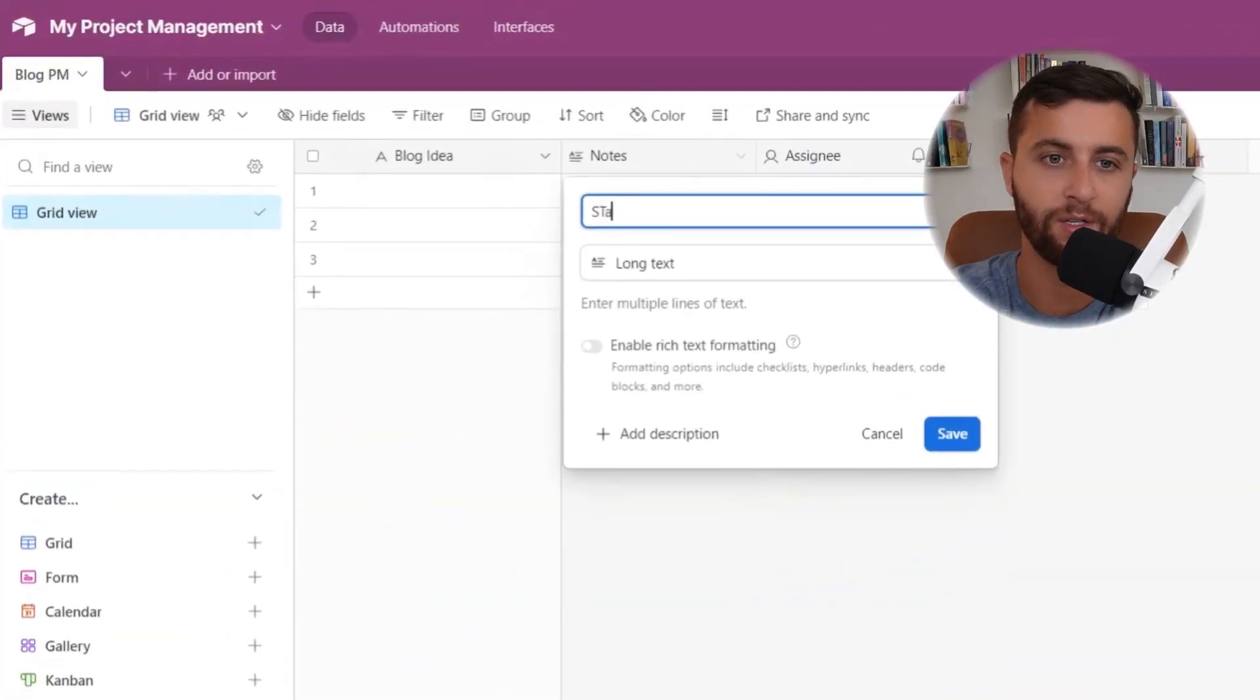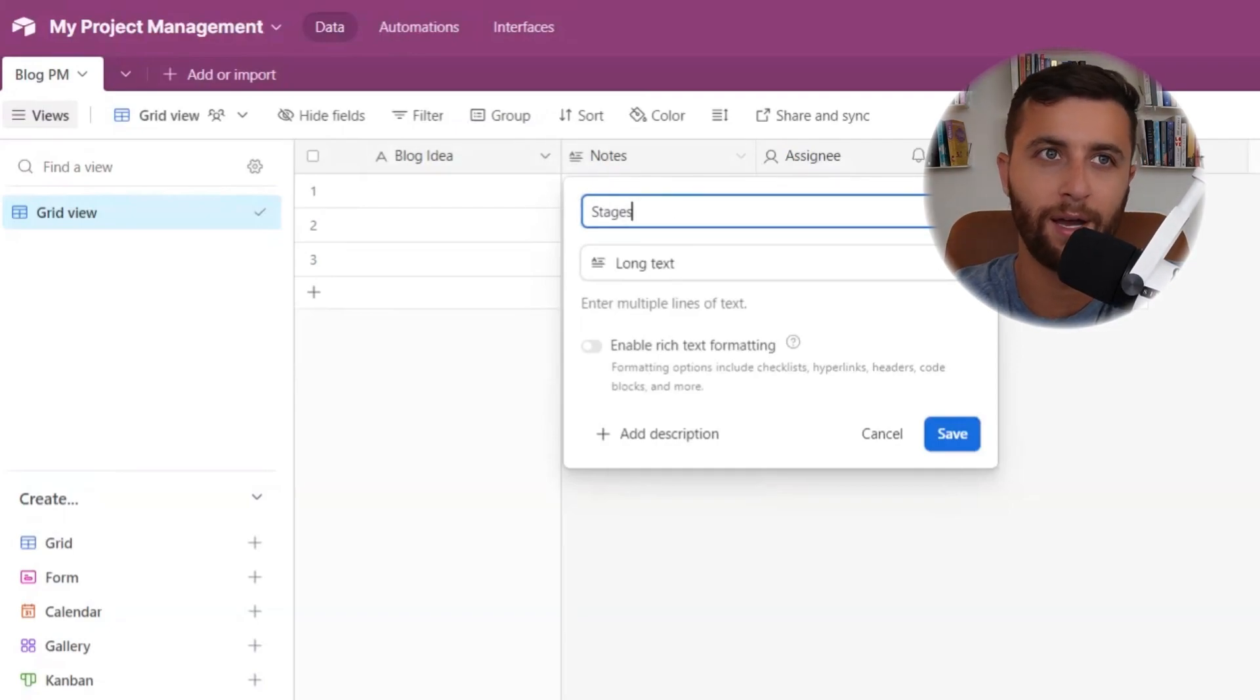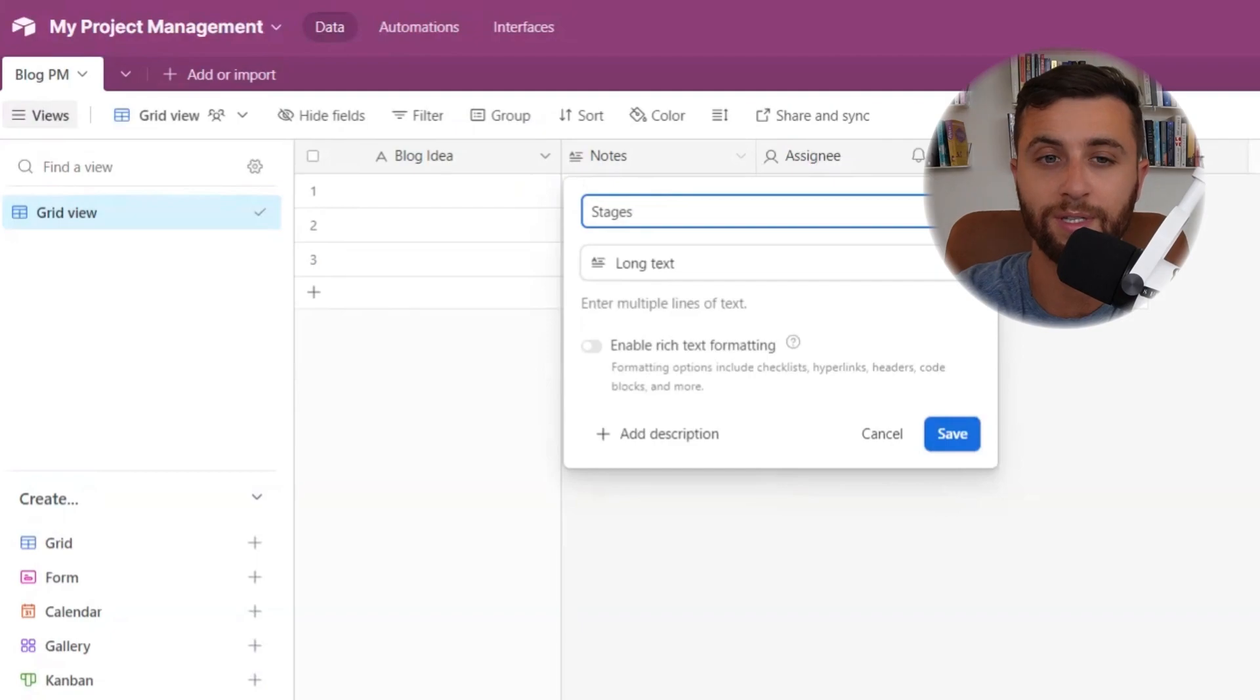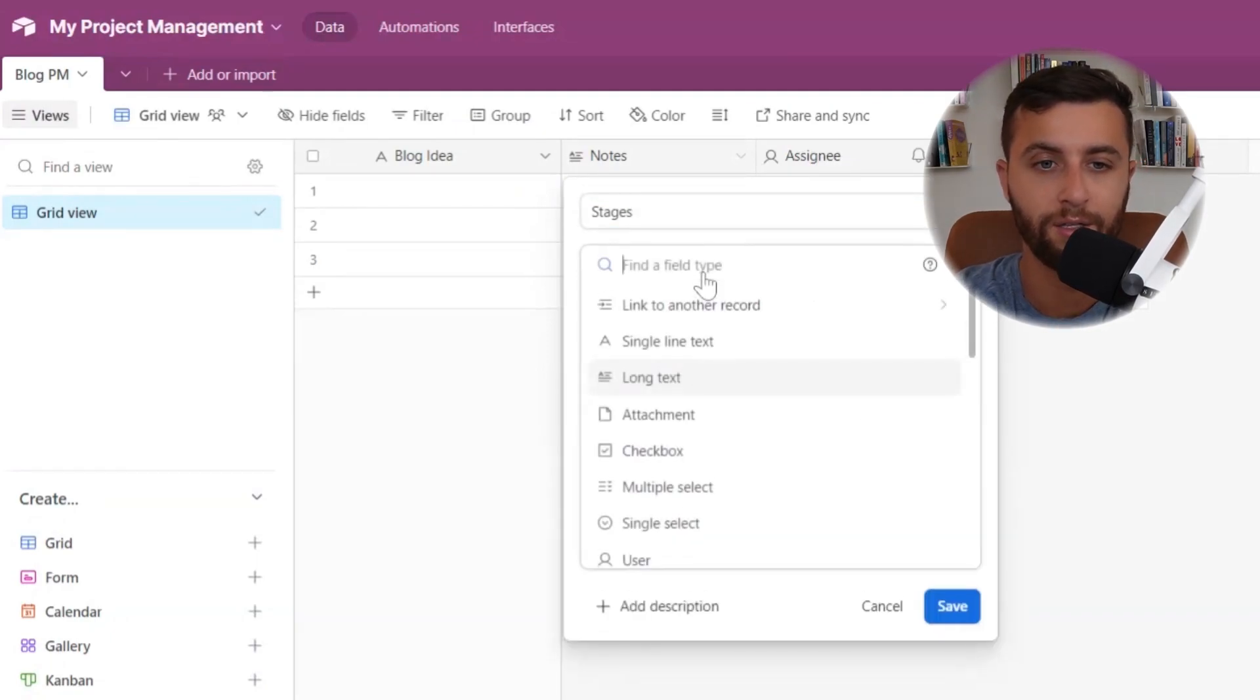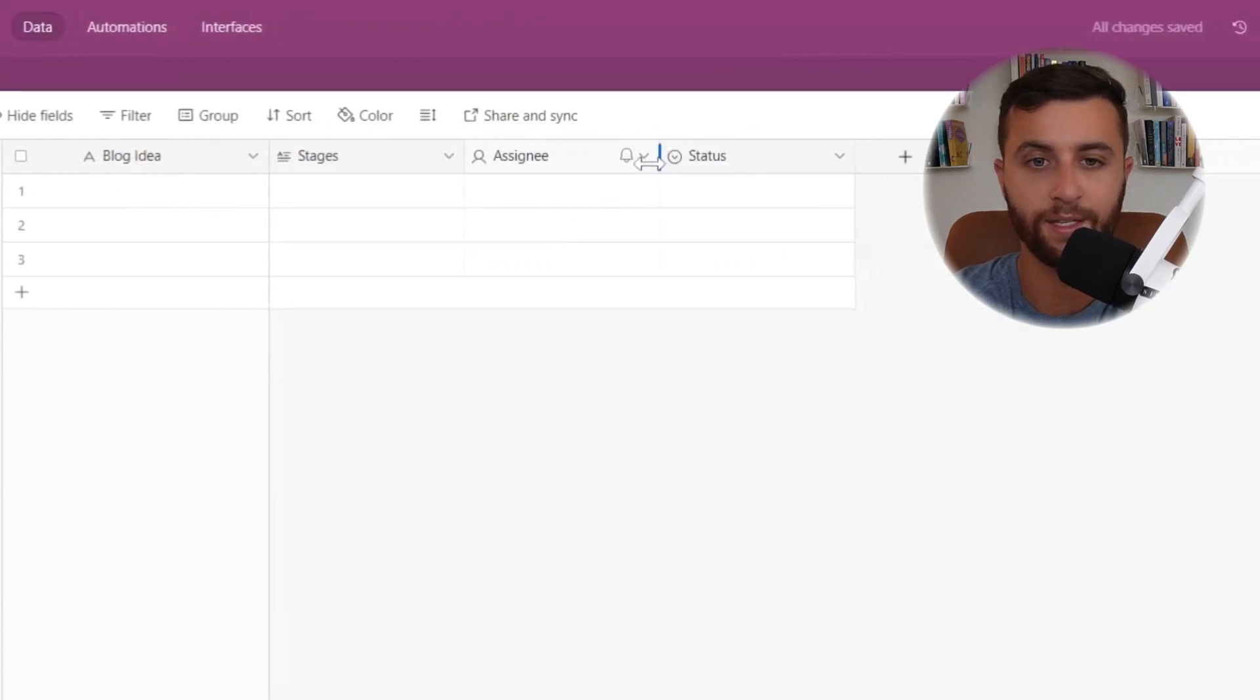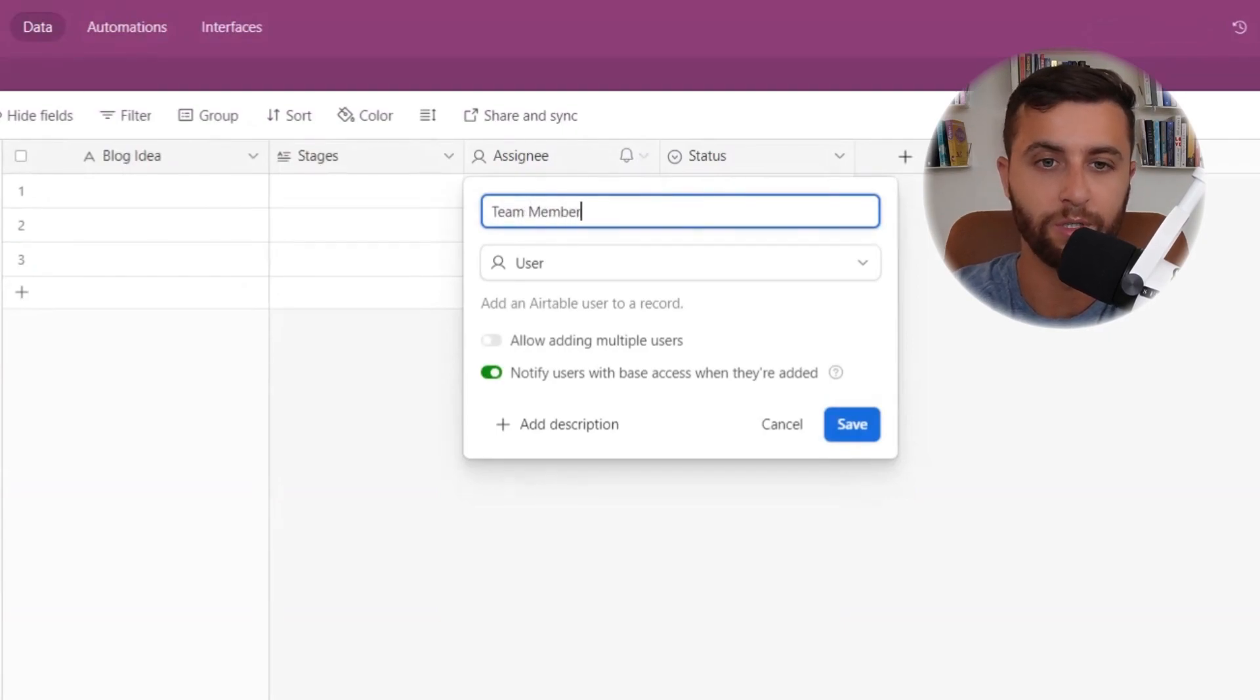One of the things I always like to call is stages in project management. So for writing blogs, as an example, I have the ideation stage, I have the writing stage, I have the scheduling stage, and I have the posted stage. So these are the stages. I'm going to come back to show you how we could pick what type of categorization we want. The assignee is super simple. Which team member is going to be responsible?